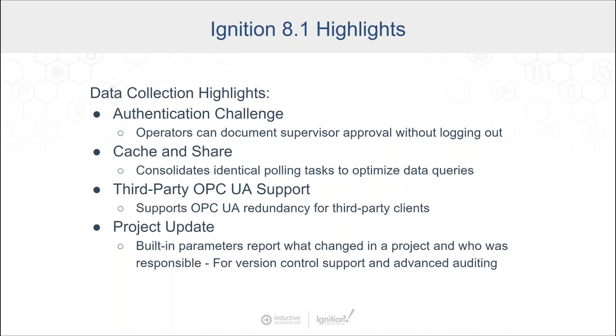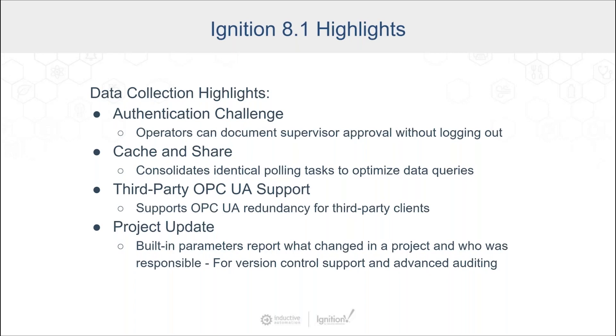Third-party OPC UA support: we added OPC UA redundancy which is nice if you're connecting to an external server that has support for that as it is inside the spec there. We added project update scripts that have better parameters to integrate with version control systems. If you're committing your changes to Git or another version control system so you can see the changes, it allows you to see who made those changes and log that information along with whatever commits you might be making.